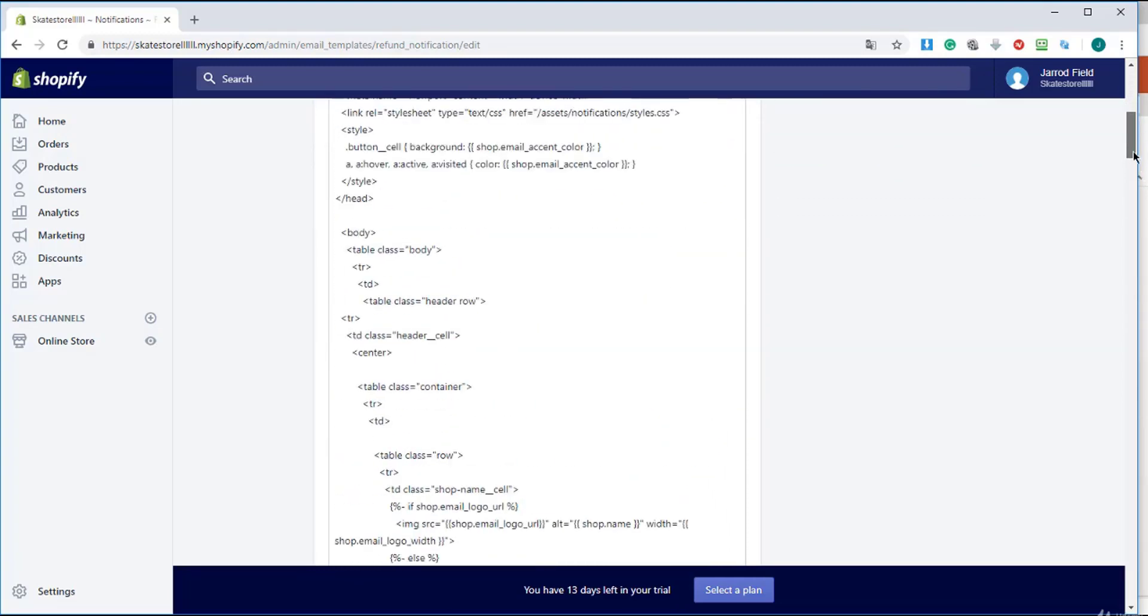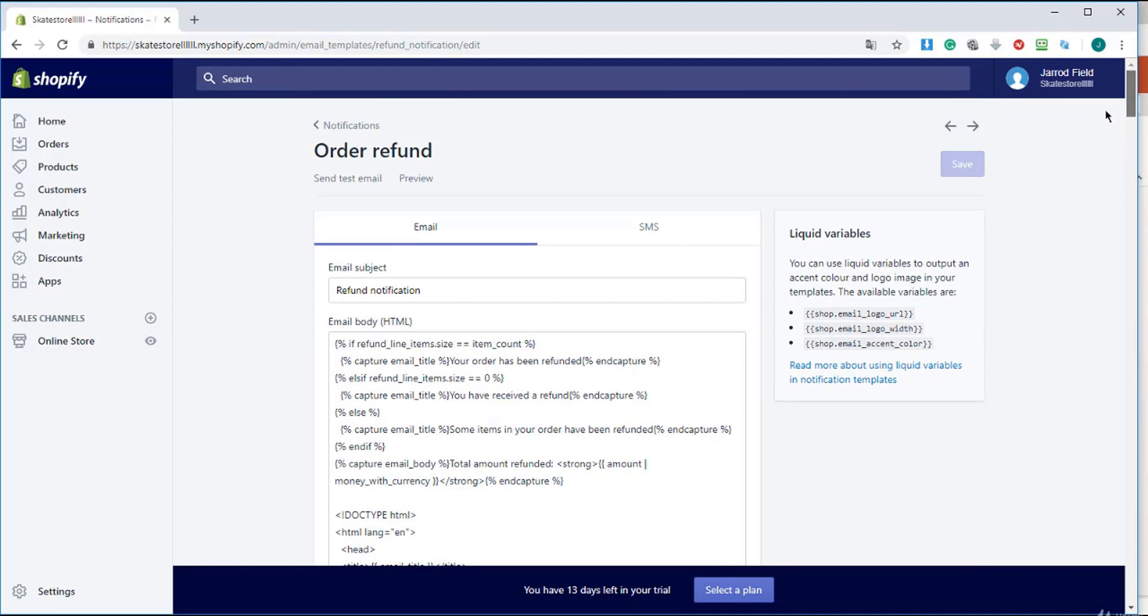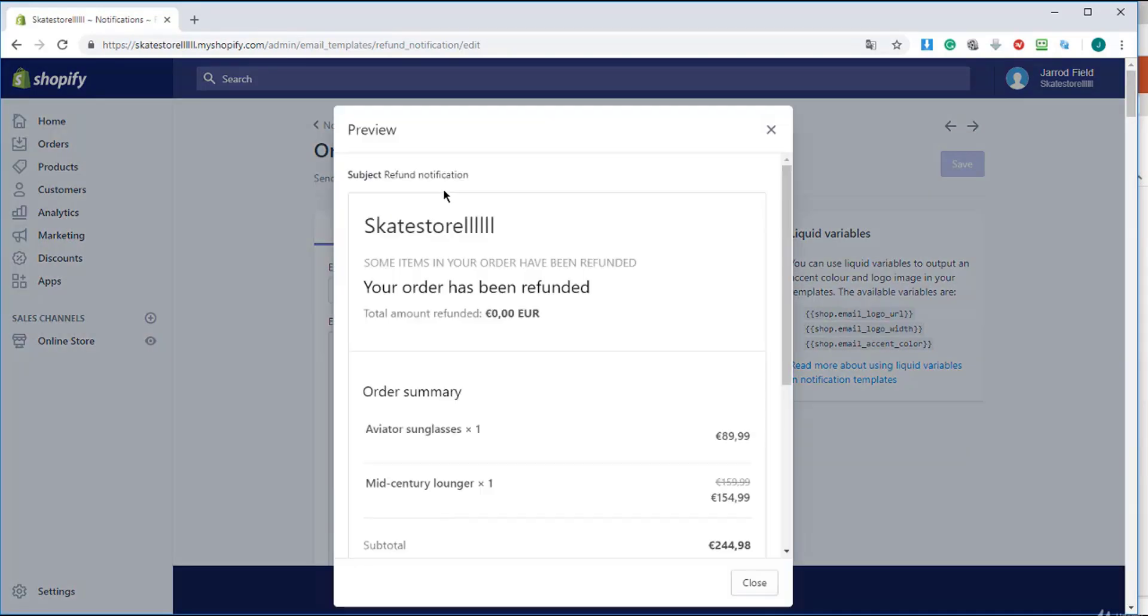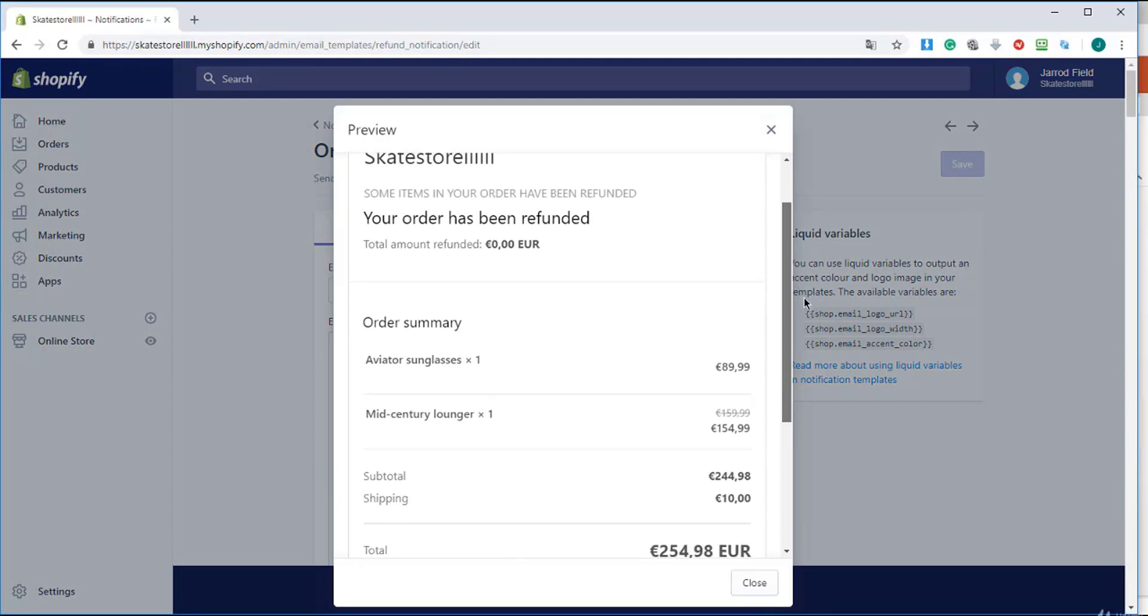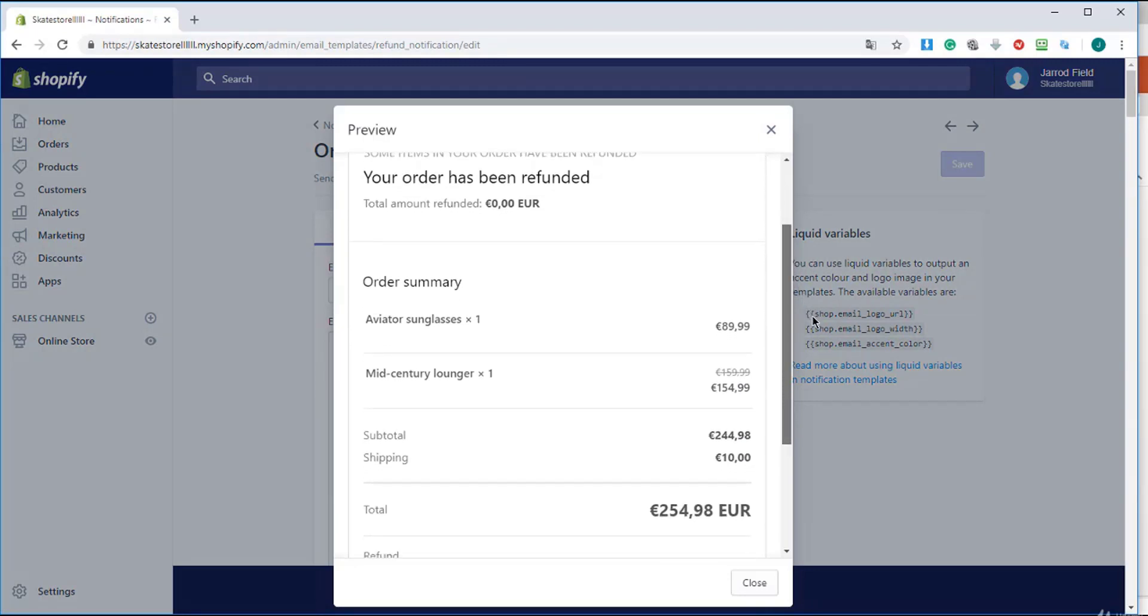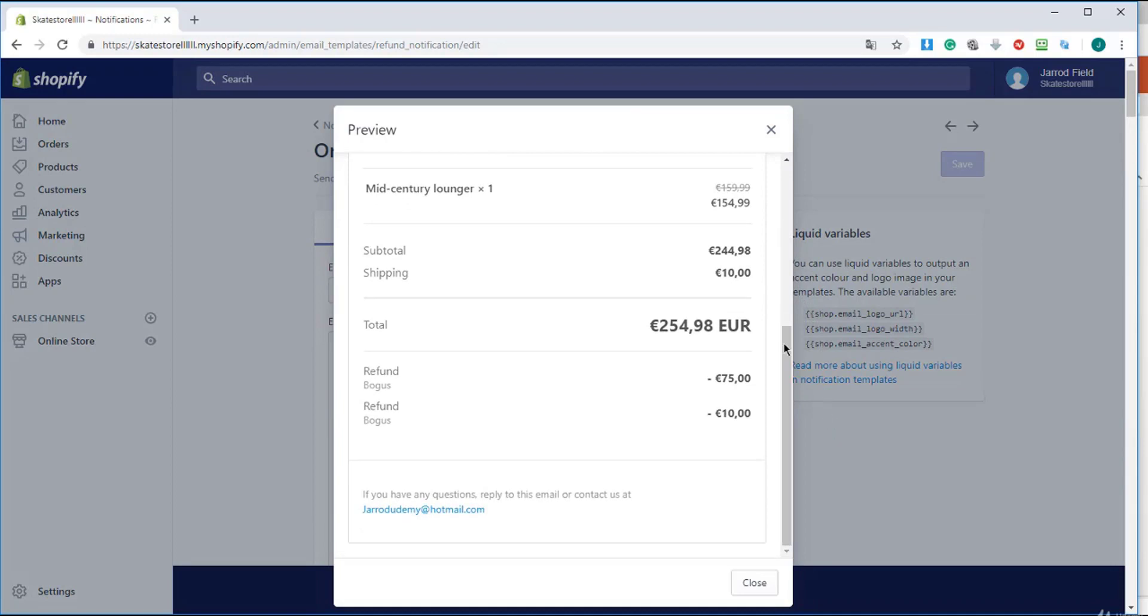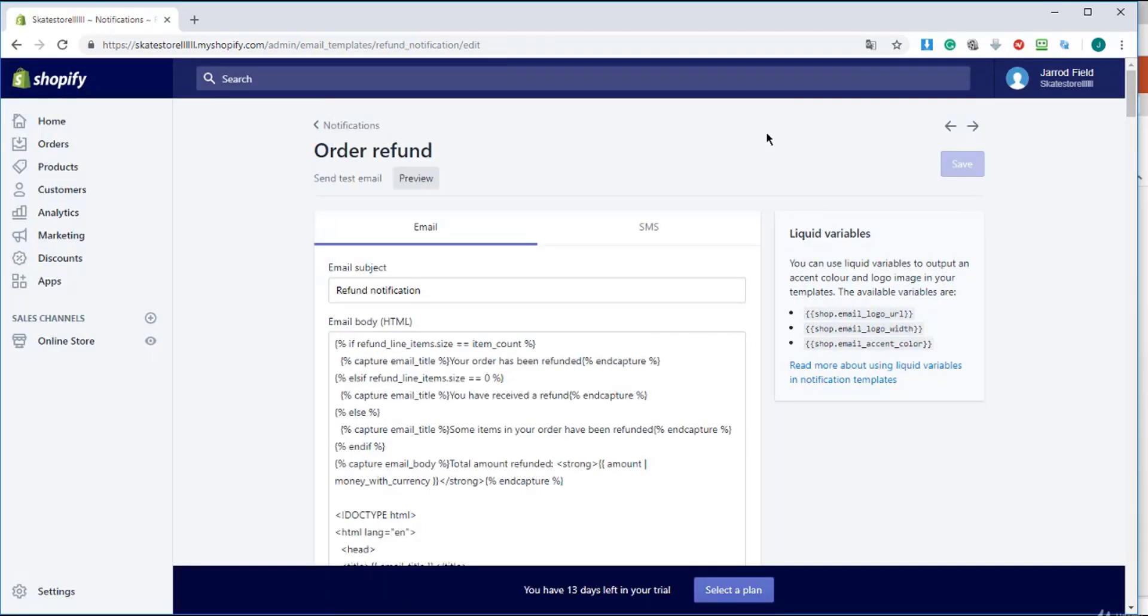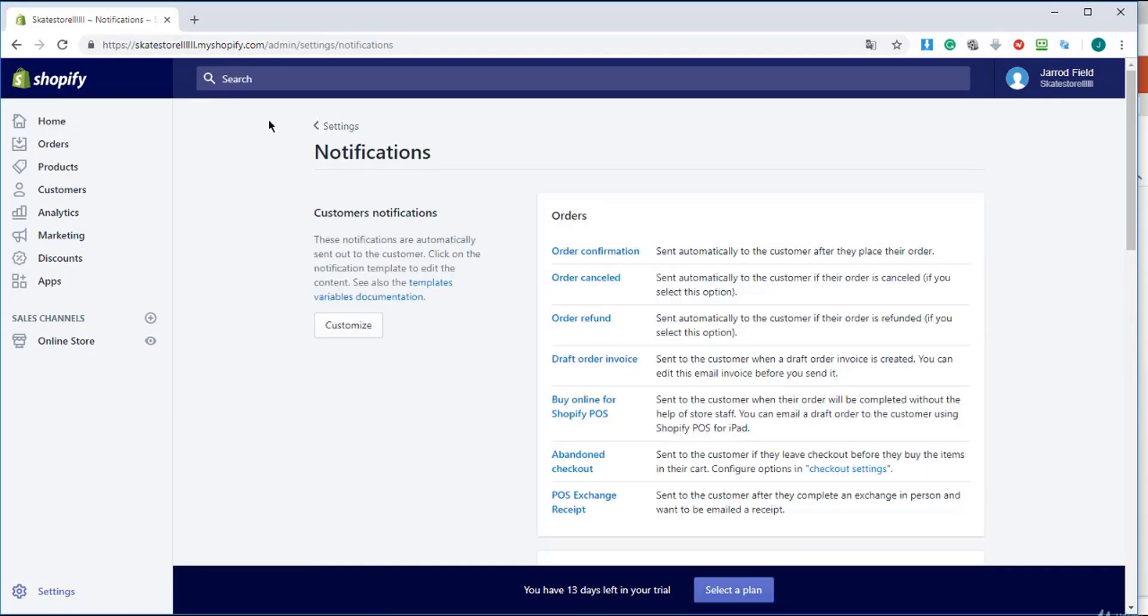You'll see a bunch of code here and you can preview how it looks. Don't change anything in the code unless you have experience with that. This is how it looks if someone asks for a refund - it will be emailed to the user like this. That's great, so that covers notifications in Shopify.